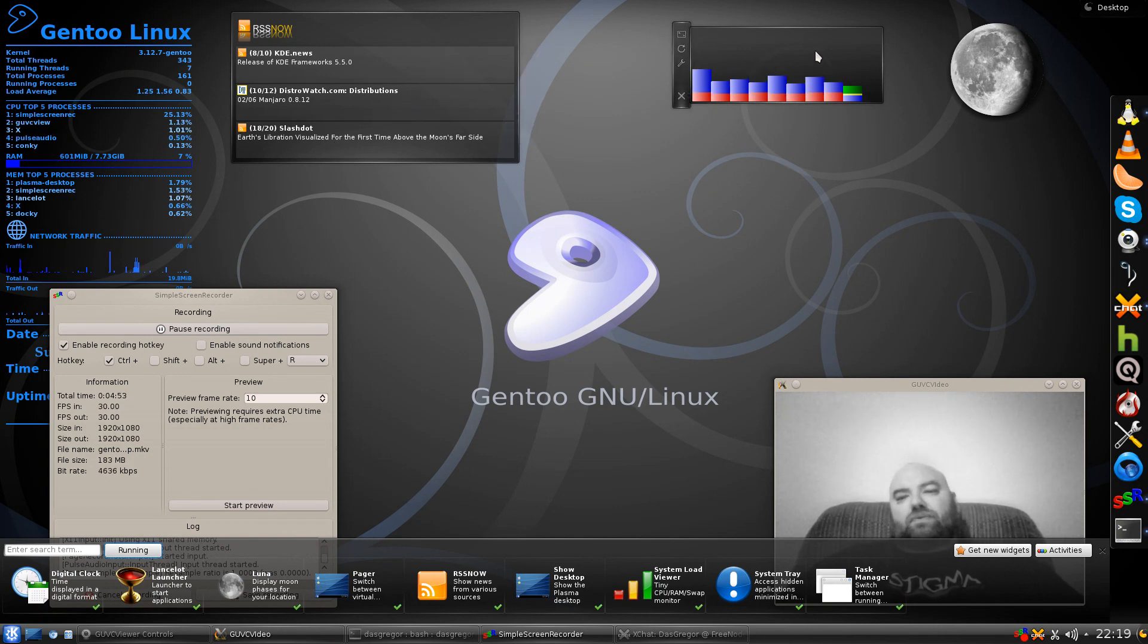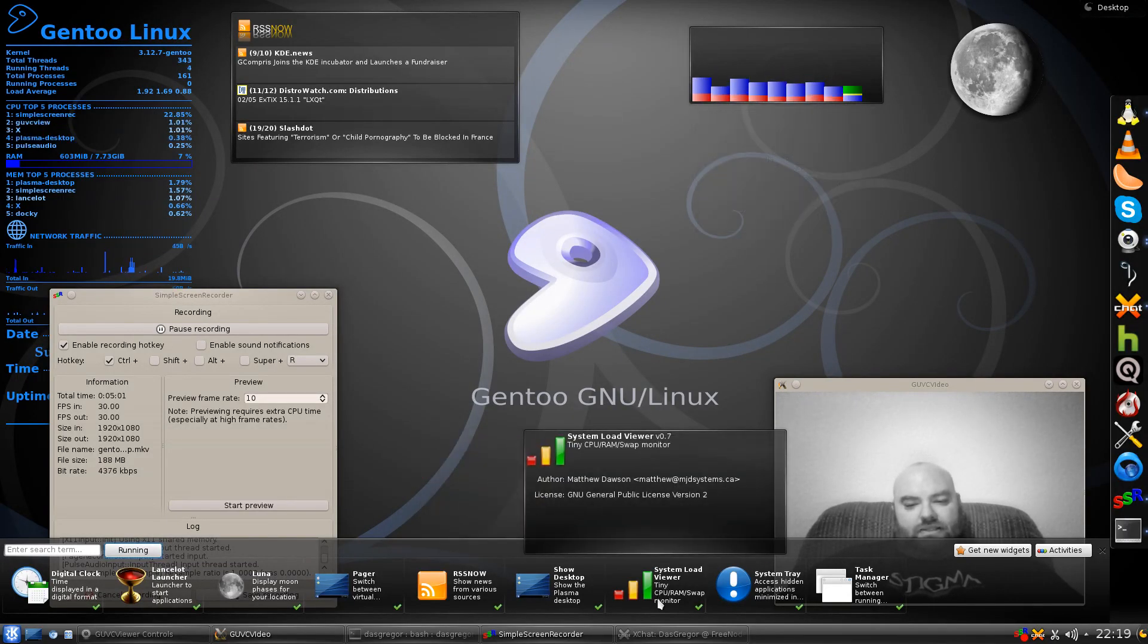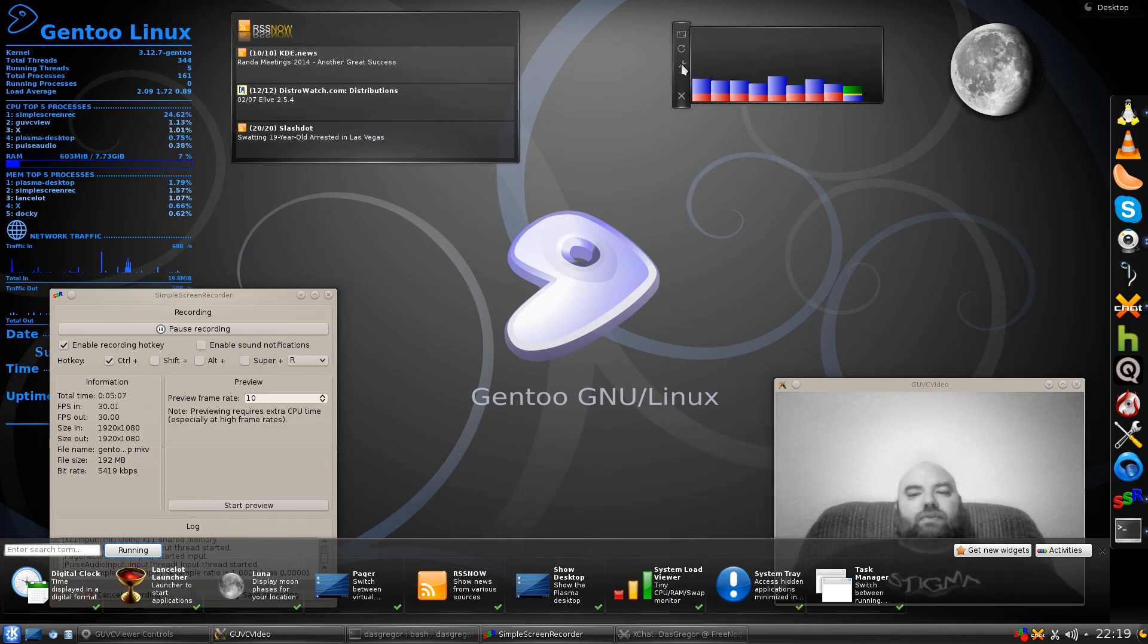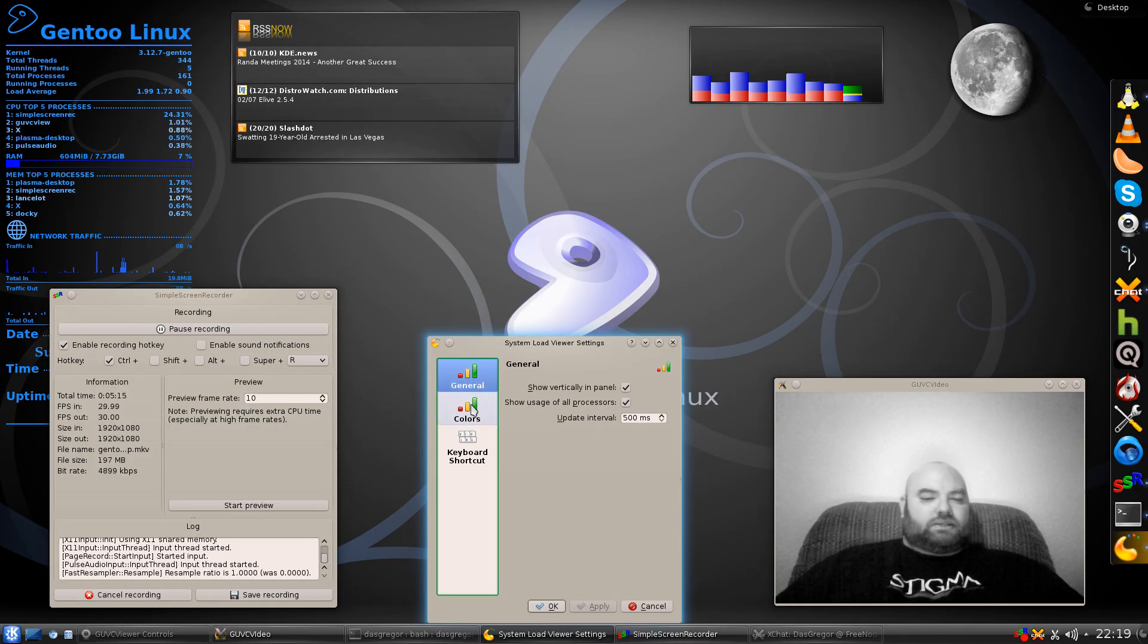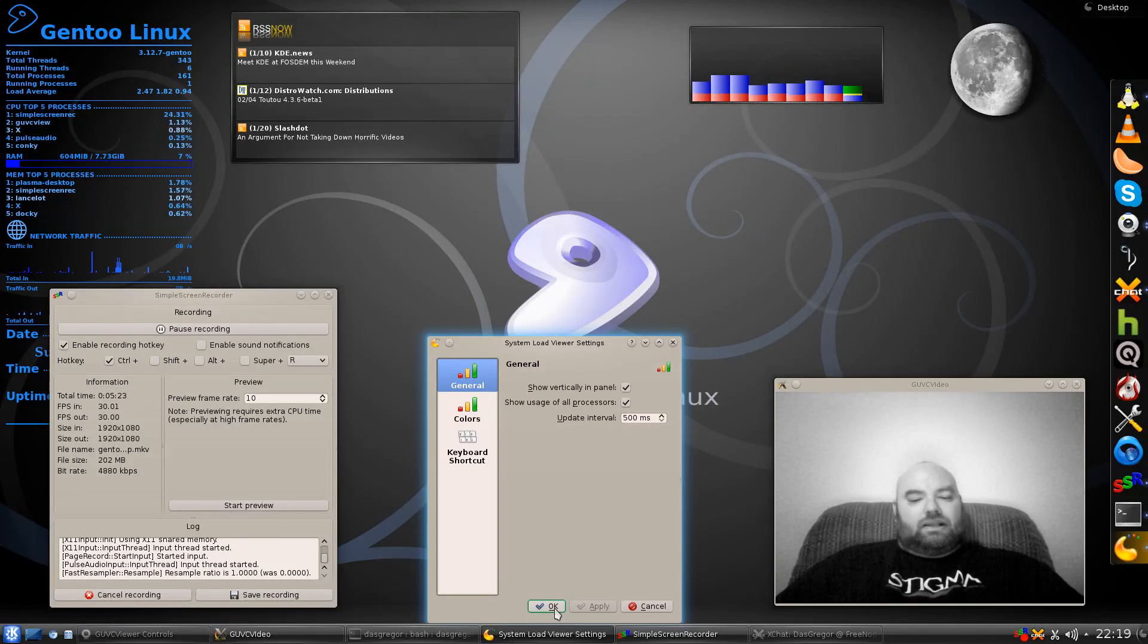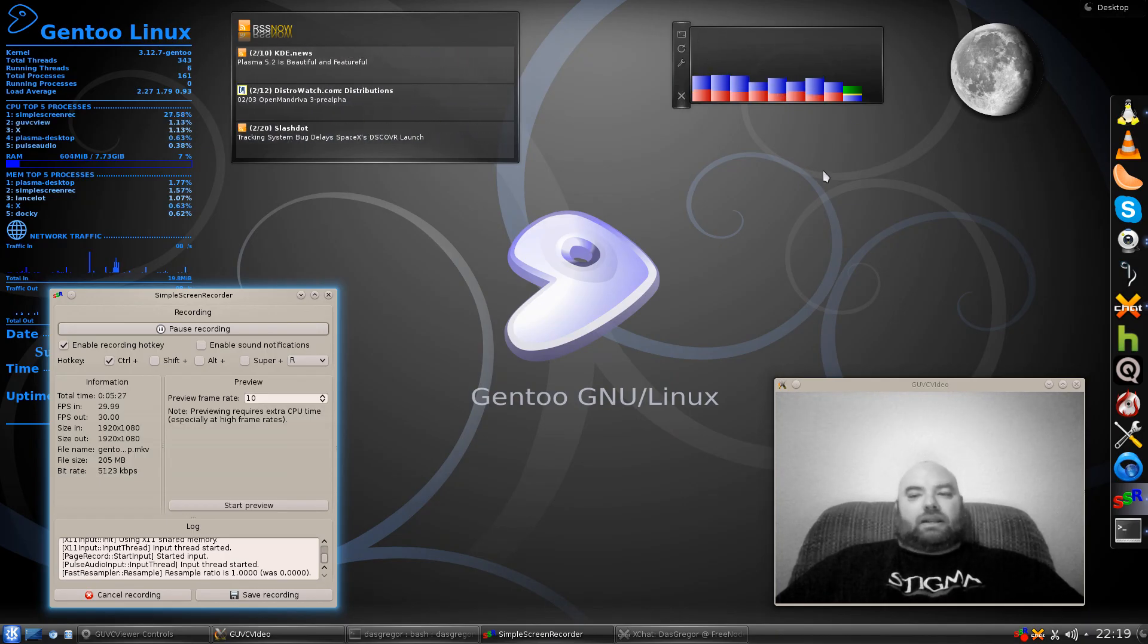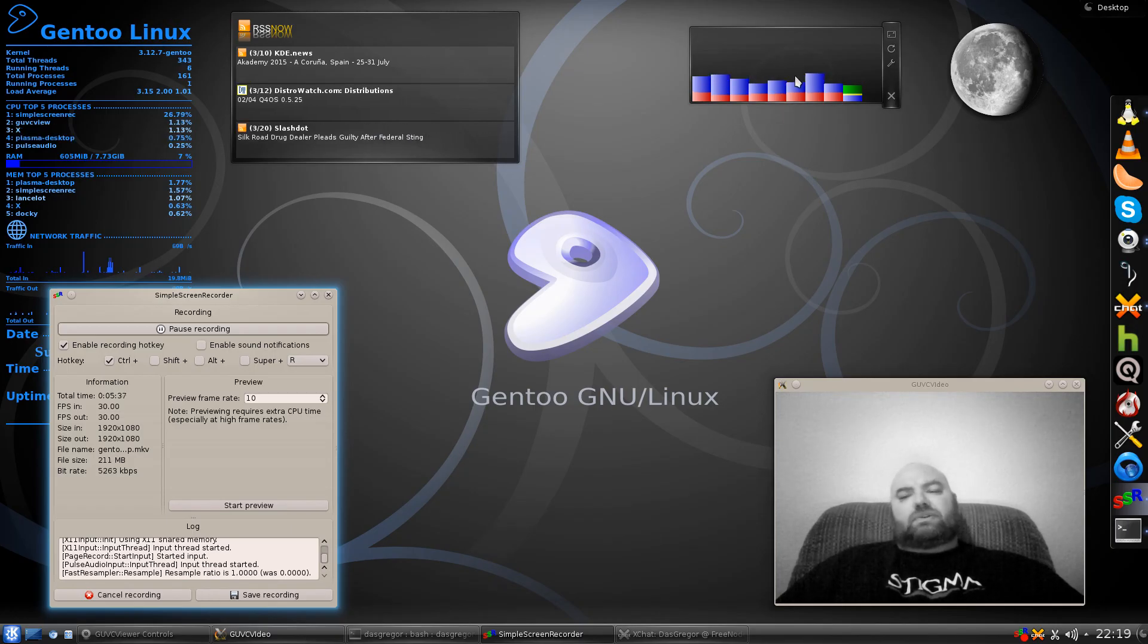This one over here that some people have called my soundbar widget, that is actually a system load viewer. It's a tiny CPU RAM swap monitor. You can configure this so that you're seeing vertical or horizontal processes, what the update interval is, you can change your color schemes. I like to look at that because when I'm compiling a lot of things, sometimes all my processors are just maxed out. It also gives me an idea of why is something taking up a lot of space, which is why I look at this and see how much of my processors are being used.